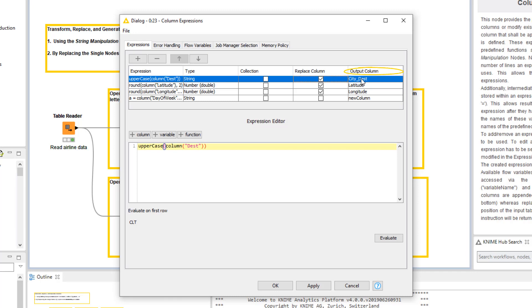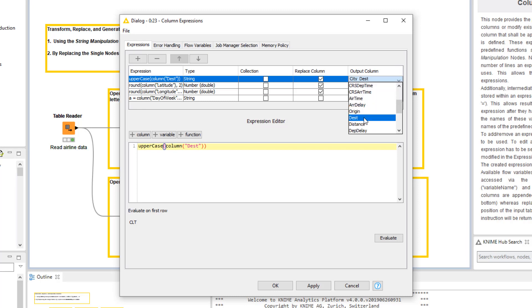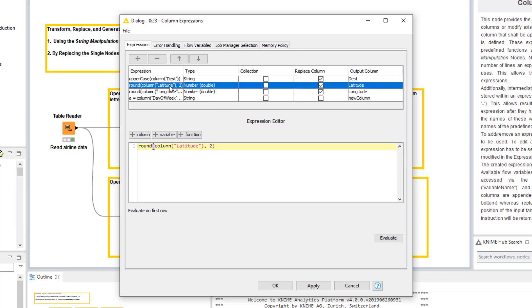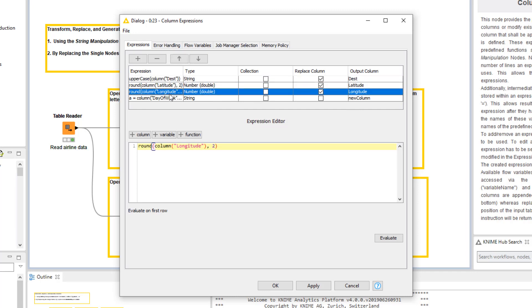In the Output column column, we now select the column that we want to replace by first clicking the field and then selecting the column in the menu. The next expressions in the table round the values in the Latitude and Longitude columns.